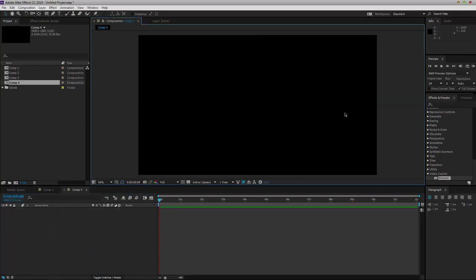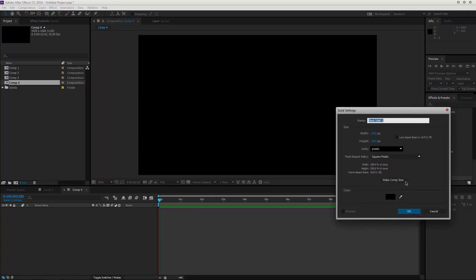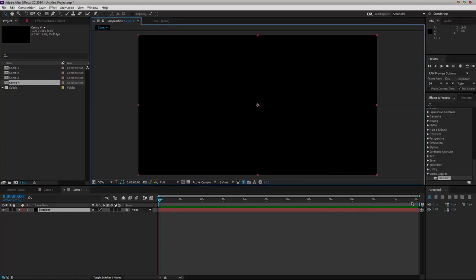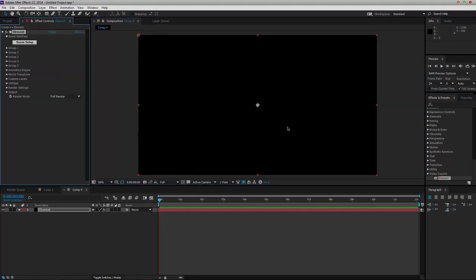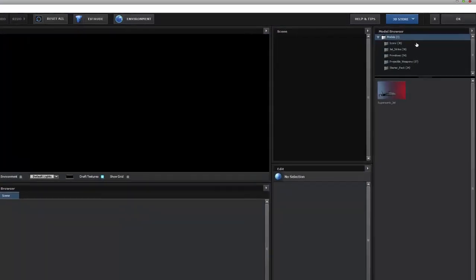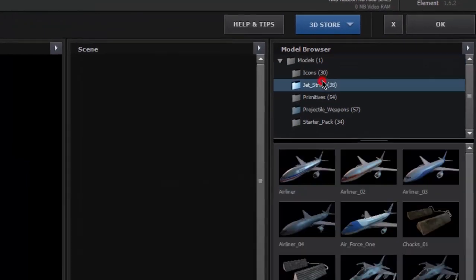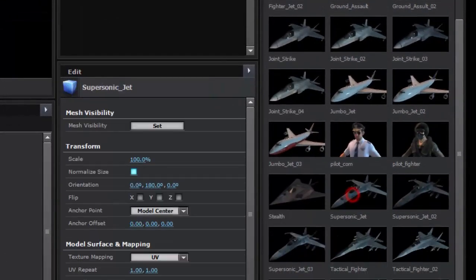Let's create a solid by clicking CTRL-Y. Let's call it Element. Let's load in the Element 3D plugin, go into Scene Setup, Jet Strike, and Supersonic Jet.